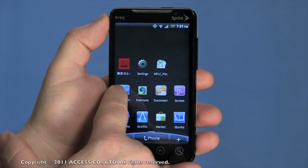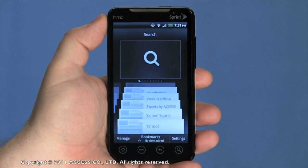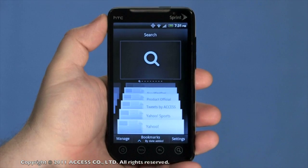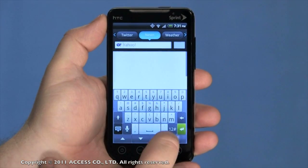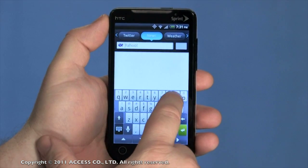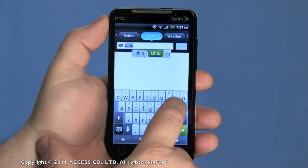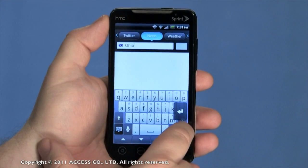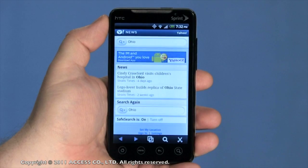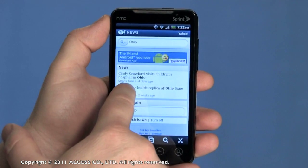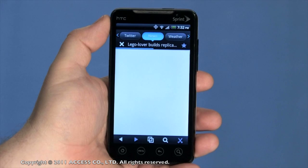NetFrontLife Browser brings mobile browsing to a higher level with its innovative user interface and interaction capabilities. Let's use the built-in search to look for a subject, like Ohio. Here's an interesting hit — a Lego lover has built a replica of a stadium.